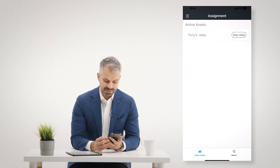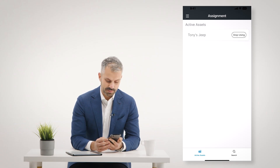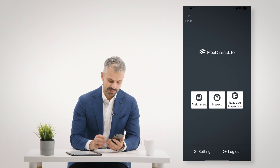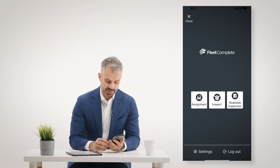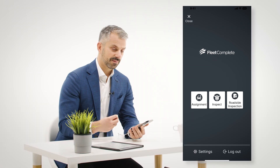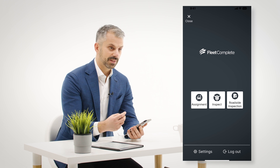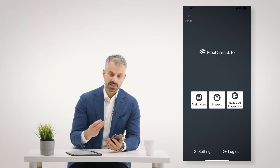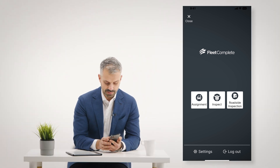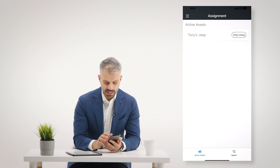I'm going to show you our FC Inspect mobile app. In the FC Inspect mobile app, you have a menu that gives you the ability to assign yourself as a driver to a specified vehicle. This associates you with the vehicle that you're driving.